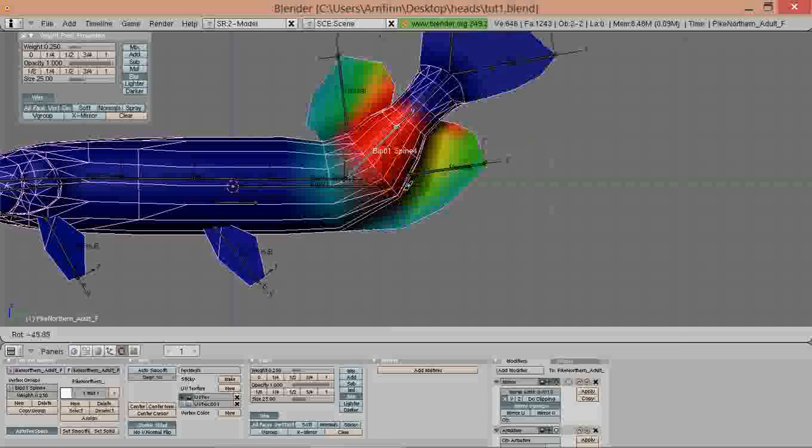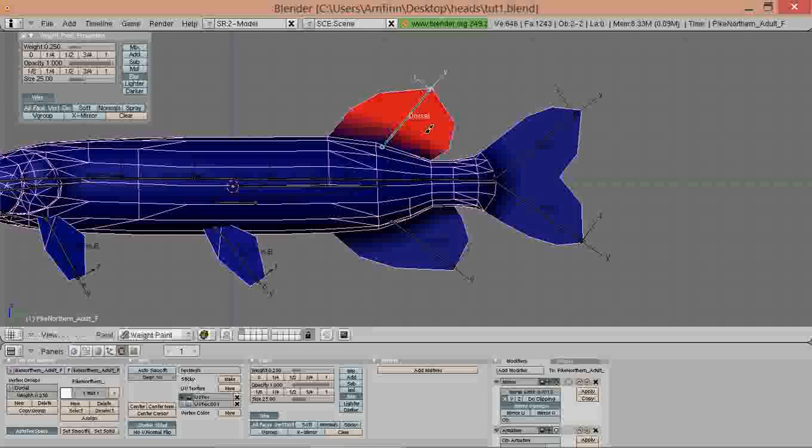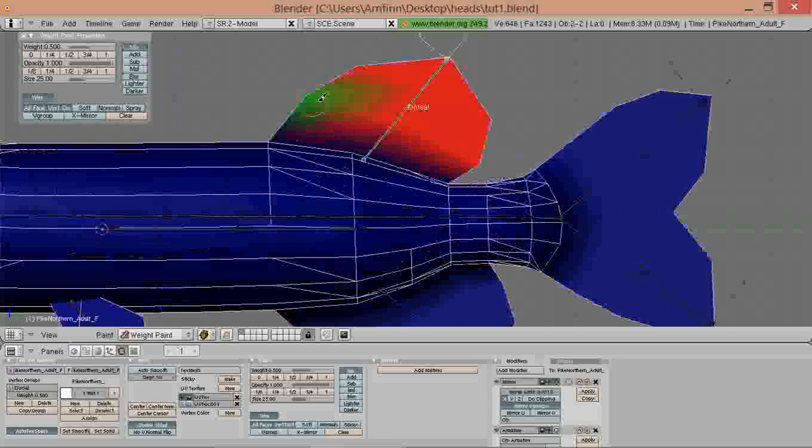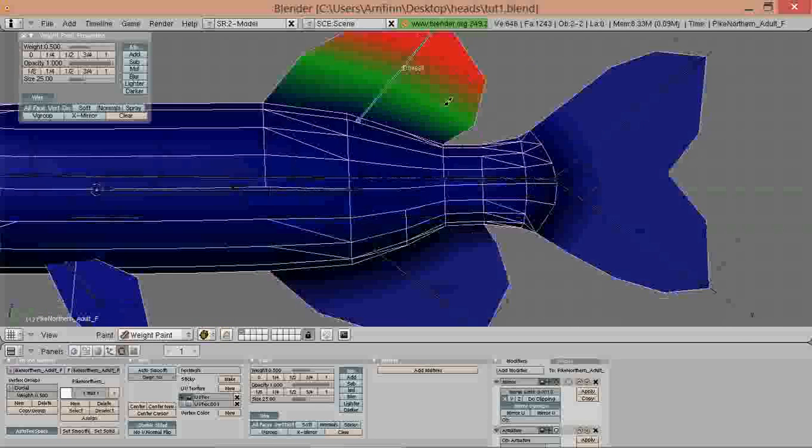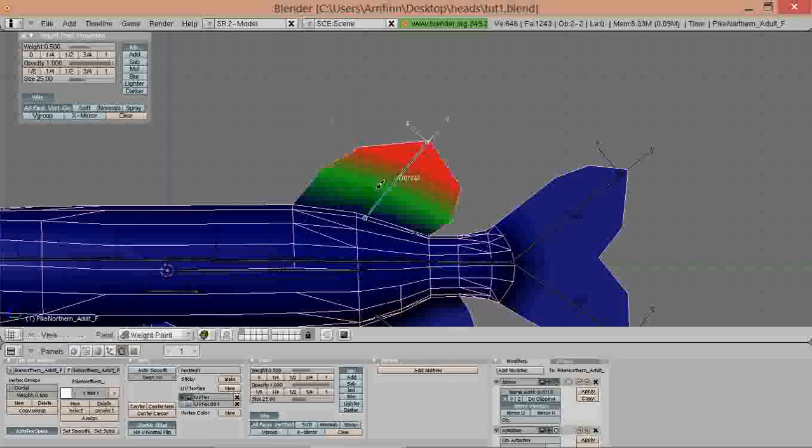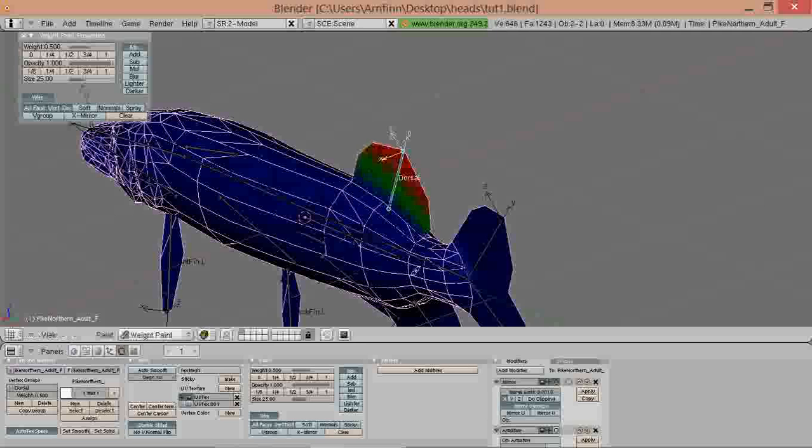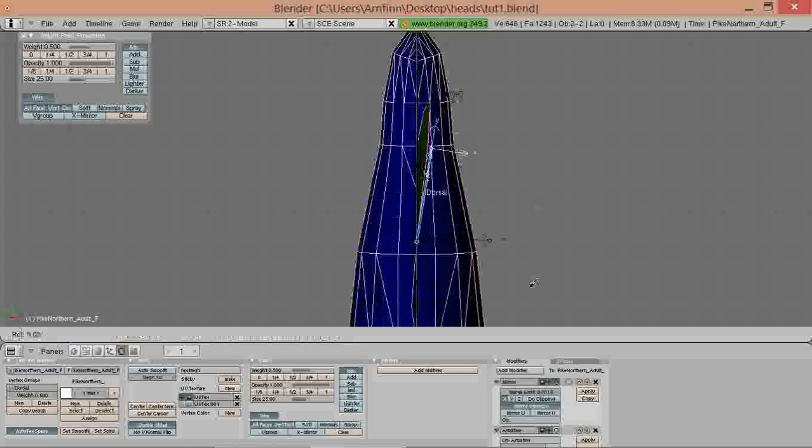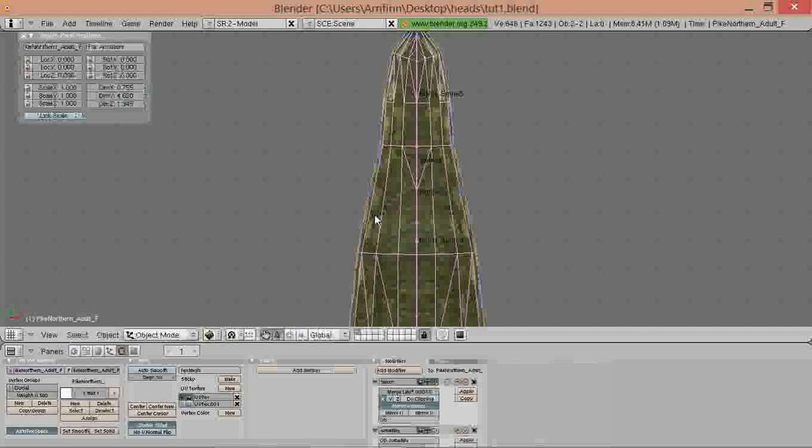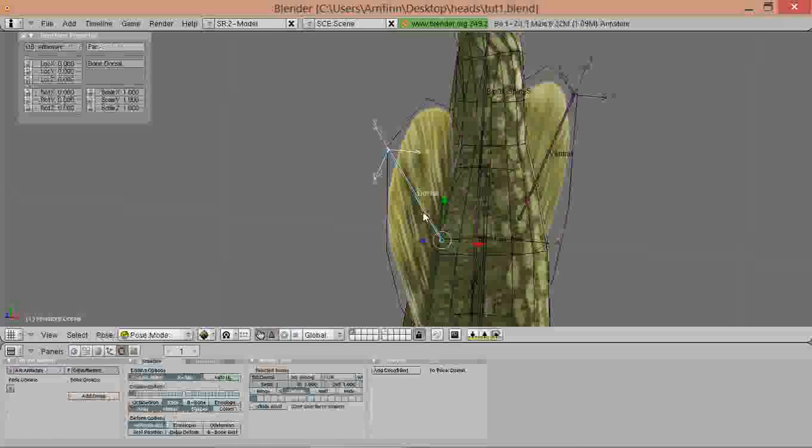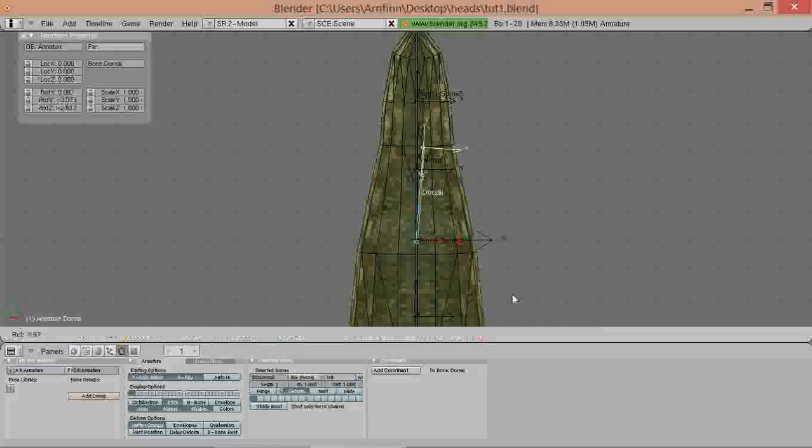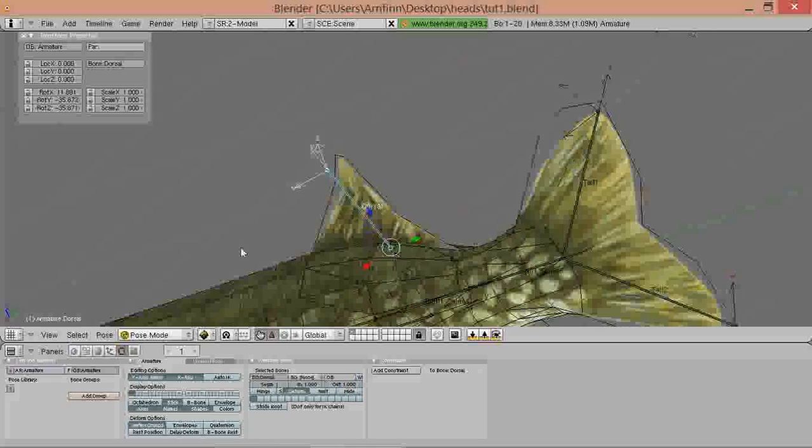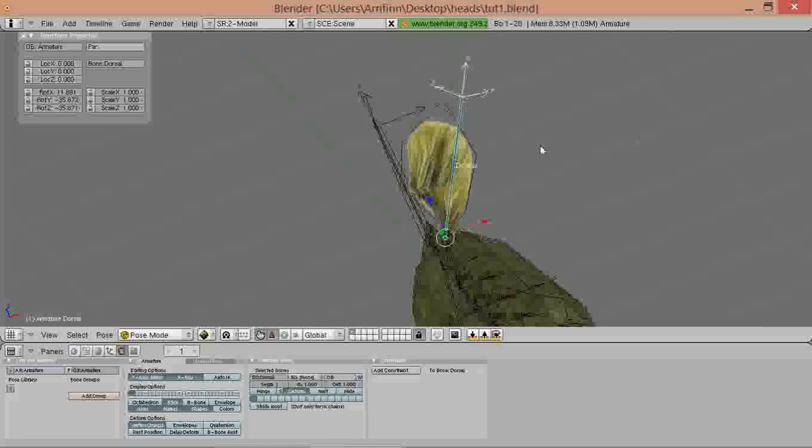We can also turn on texture mode and get out of the weight painting mode to test this. We rotate from the top and we get a pretty nice result. This is looking pretty good.